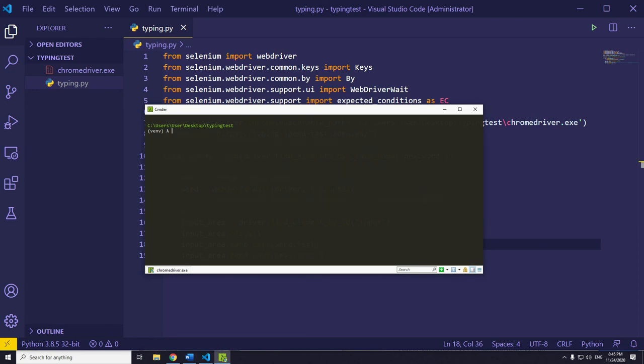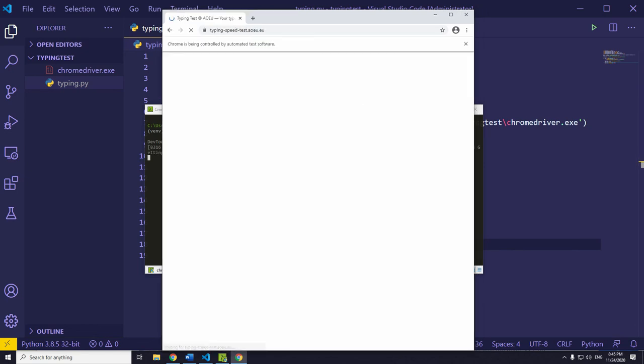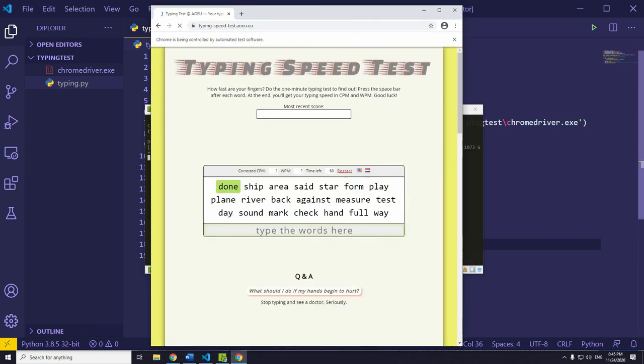Open terminal, cmd, cmder, whatever that is, and run this stuff. Let's see what's going to happen in 3, 2, 1...